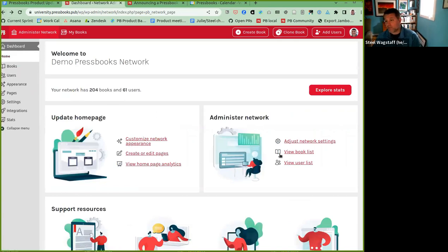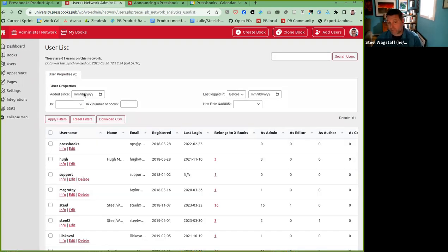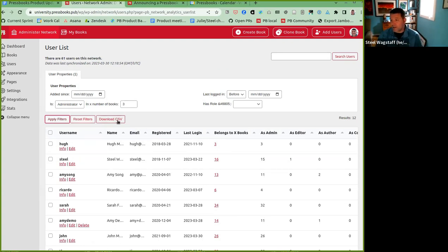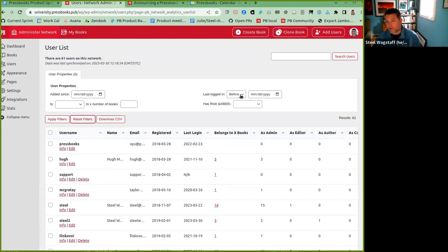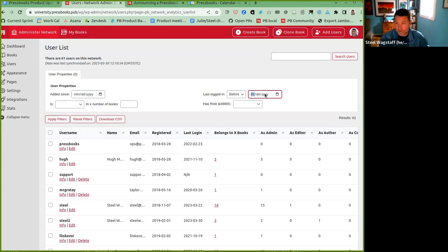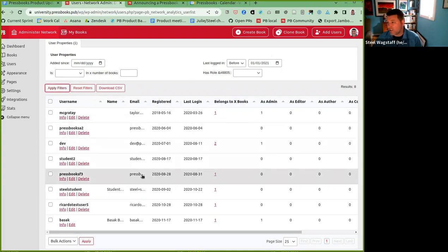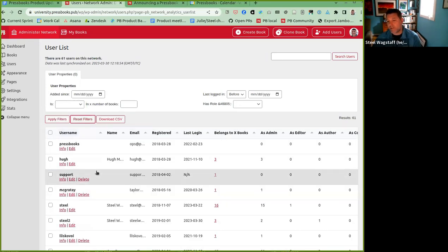There's a very similar option for users. The user list lets you see who's been added since a given date, when they last logged in, what roles they have, or if they have a given role in a certain number of books. For example, I might want to see everyone who's an administrator in three or more books — that gives me 12 users. I could download that list and email them to invite them to a power users training session. I could also see who hasn't logged in in the last two years and manage those accounts.